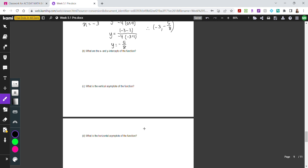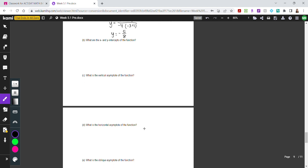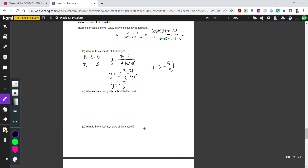Now let's find the x and y-intercepts. For the x-intercept, the remaining factor on top is x minus 2. Setting x minus 2 equals 0 gives x equals 2. So the x-intercept coordinate is 2, 0 — all x-intercepts have a y-coordinate of 0.